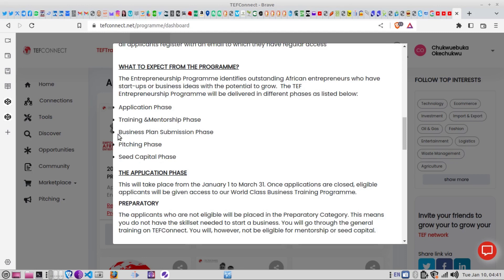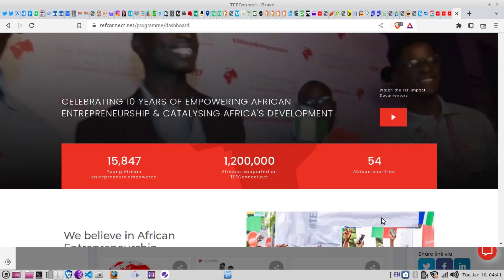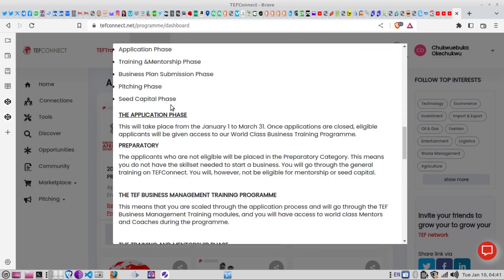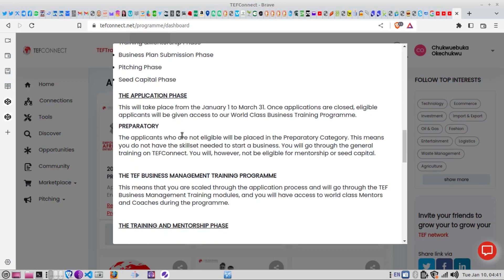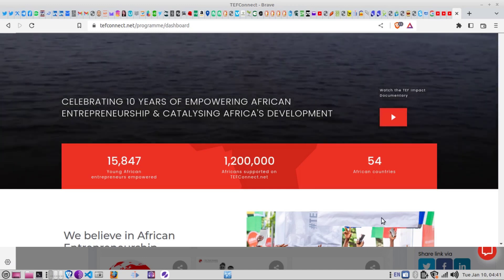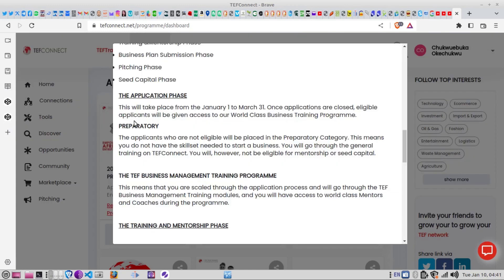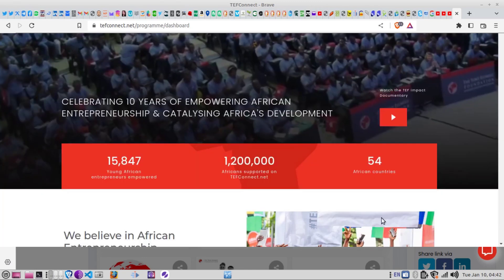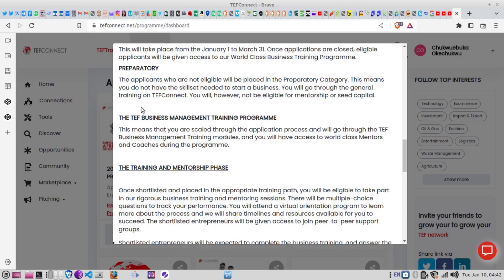I strictly suggest you stay within the rules and follow all guidelines, as the program is becoming more and more competitive each year. When you're done with the application phase, the next steps are the training and mentorship phase, the business plan submission phase, the pitching phase, and the seed capital phase. At this point we are in the application phase.